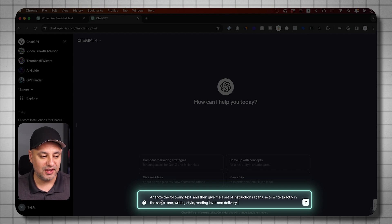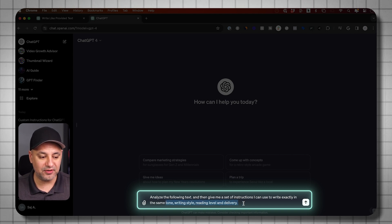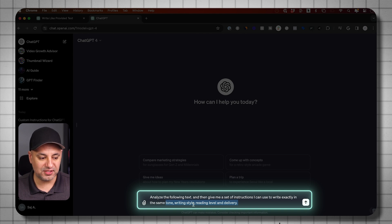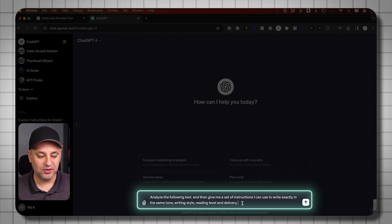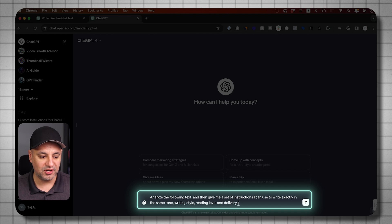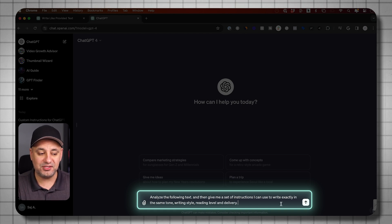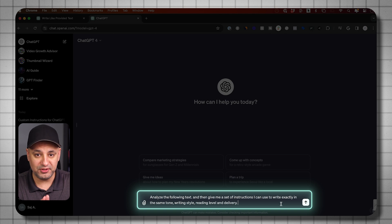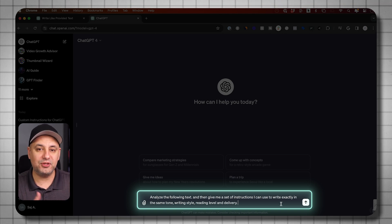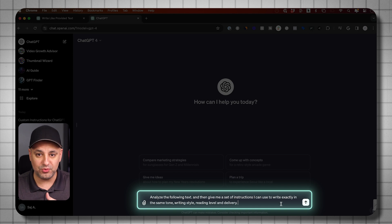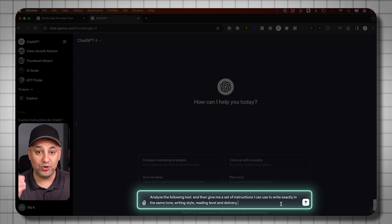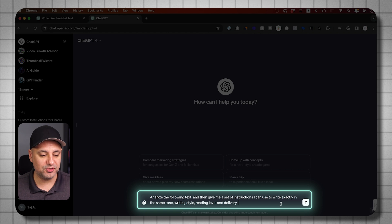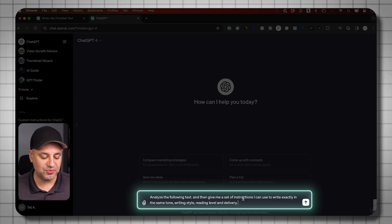Those are the four things that I want to get out of the sample writing here: tone, writing style, reading level, and delivery. So again, copy and paste this from the description. And then right at the end of it, you want to copy and paste something you wrote personally. So this would be for email copy, an email you wrote. For a script, a script you wrote. This is best for your own writing as the example. You could use other people's writing if you want to analyze that as well.